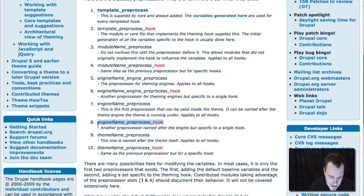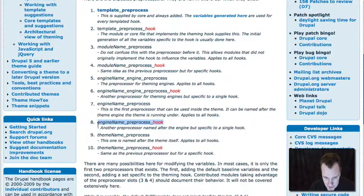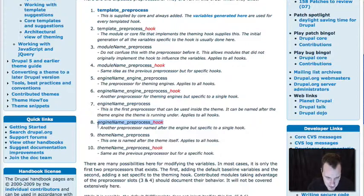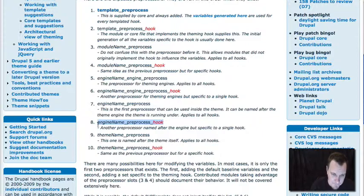The other note is that what we're doing today only works in Drupal 6. This is brand new to Drupal 6, does not work in Drupal 5. They provided variables in a very different way in Drupal 5.